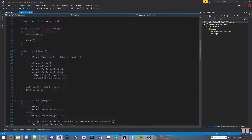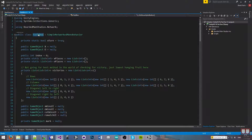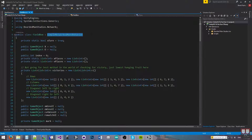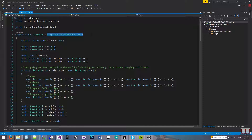If we look at the code here, you'll notice that the field box derives from SimpleNetworkedMonoBehavior. SimpleNetworkedMonoBehavior does not serialize any of the positions or any of that other stuff — all it serializes is remote procedure calls. It is the base class for the NetworkedMonoBehavior, which I don't think I've talked about yet, but that's another one you can derive from.